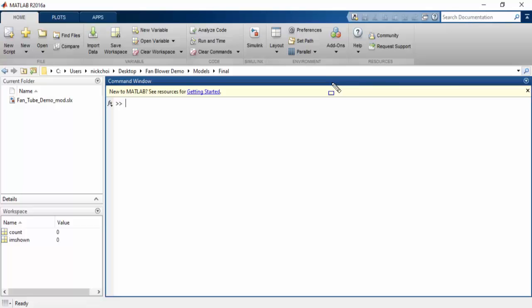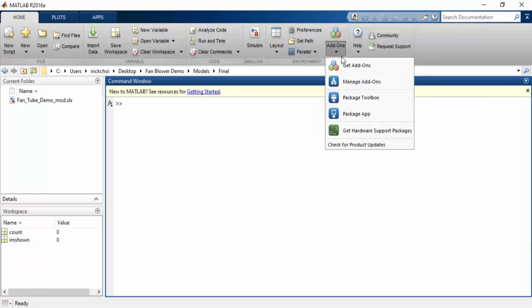If you do not already have the Simulink support package for Arduino, you can get to it by going to Add-ons and clicking on Get Hardware Support Packages.